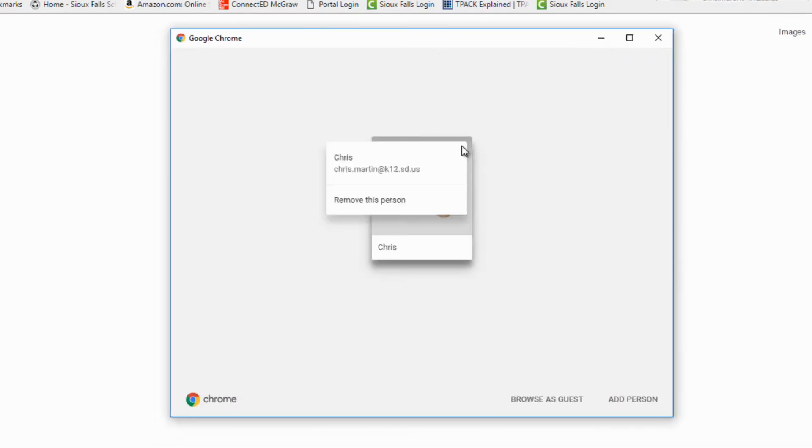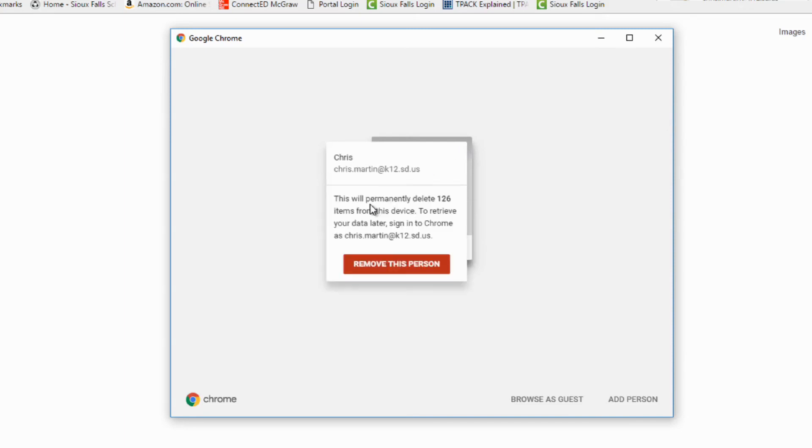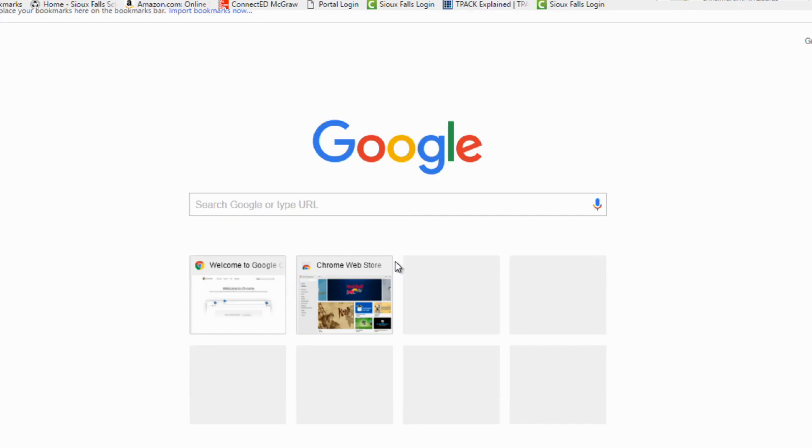If you signed into another device, it would have all these in here. So I'm going to remove this person. Do not fret. I'm not going to permanently delete anything from anything. And then I'm completely signed out.